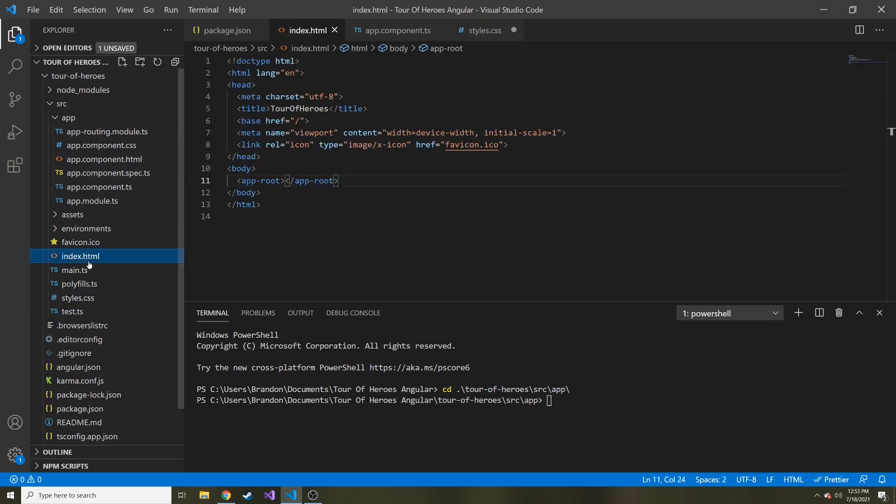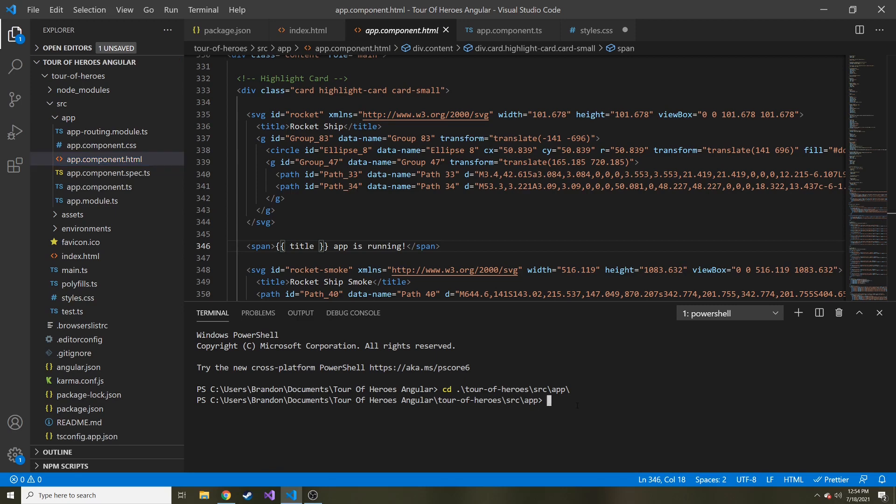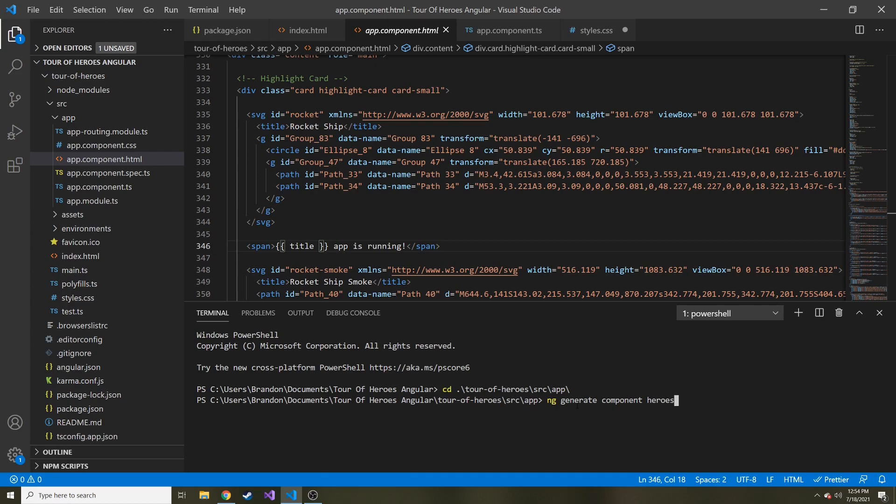I like to think of the app component as the starting component. The index.html is technically the parent component, but the app component is one tier down, and it's what gets bootstrapped with the project when you go to load it. In here, we're going to create a new component. The command for creating a new component starts with ng, so it's an Angular command, and then generate component, and then whatever you want to name it. The tutorial wants us to name it heroes. And there's actually a shortcut. Instead of typing all that out, you can go ng g for generate, c for component, and then heroes.